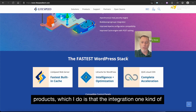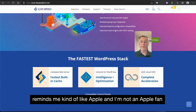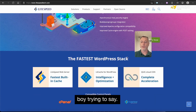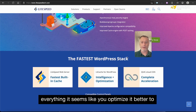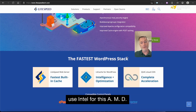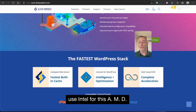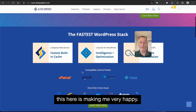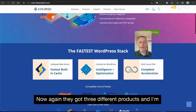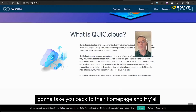It kind of reminds me of Apple — and I'm not an Apple fanboy — but when you make the hardware, the software, everything, it seems like you optimize it better to perform better than if you have to use Intel for this, AMD for that, Windows, Chrome, you know. That's what's making me very happy about this. They've got three different products and I'm going to take you back to their home page.